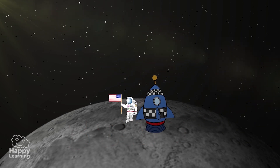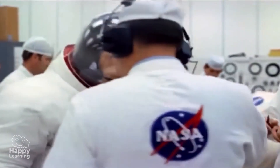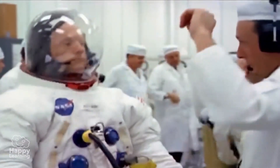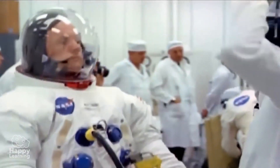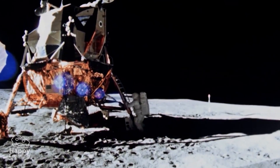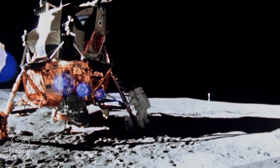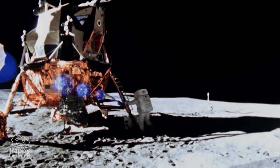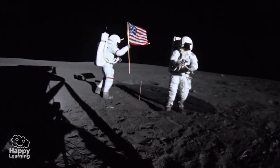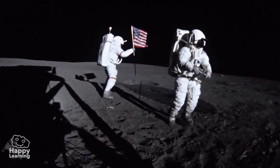The first astronaut that stepped on the Moon was Neil Armstrong, and this very important accomplishment occurred in the year 1969, aboard the Apollo 11 rocket.